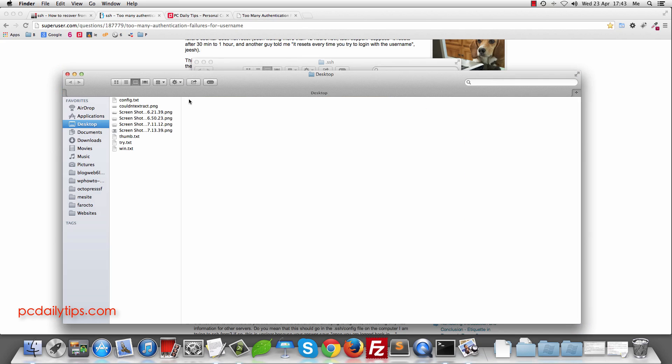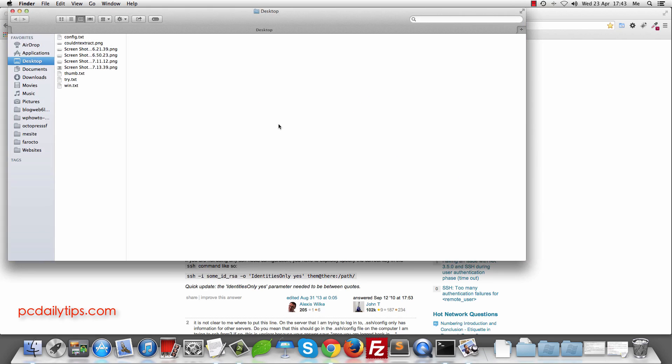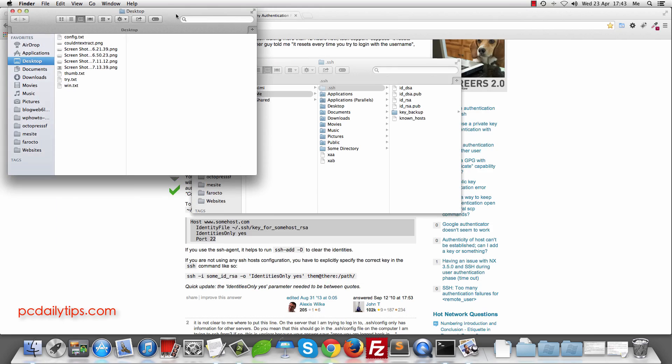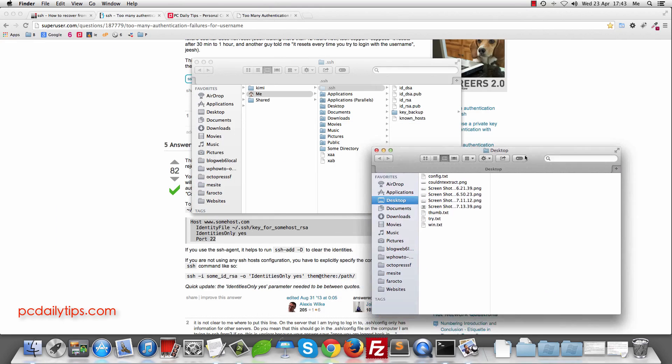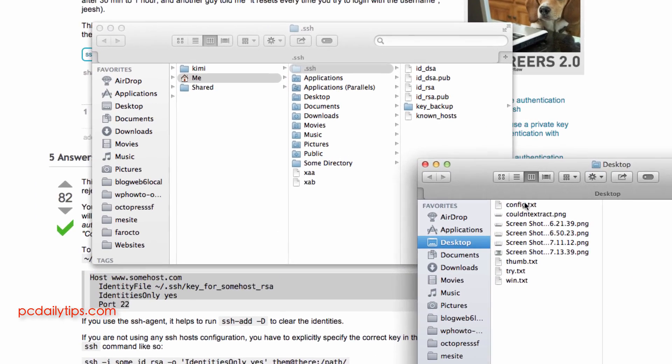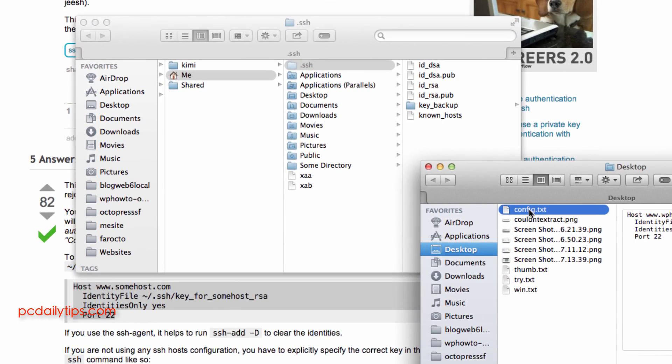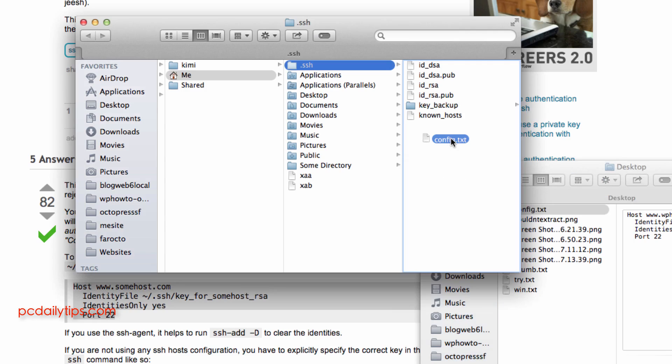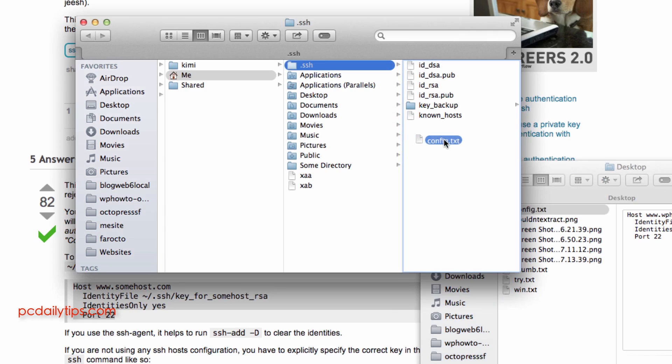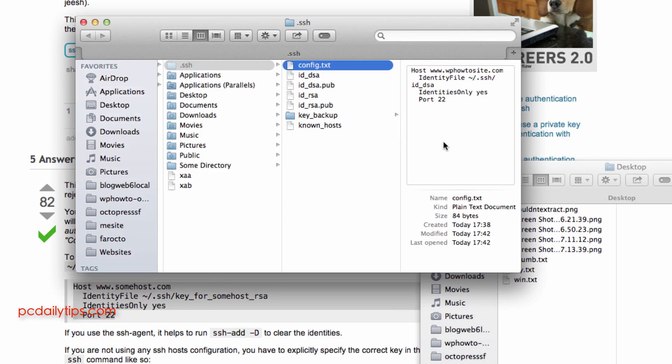So I'm going to open a new tab in my desktop. So there it is. And I'm going to drag and drop here inside our .ssh or drag it and drop it there our config.txt and then rename it.